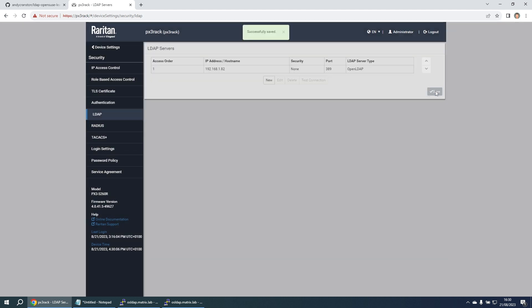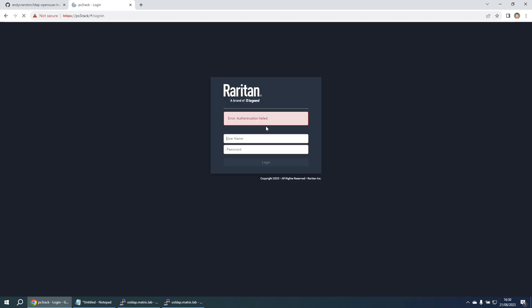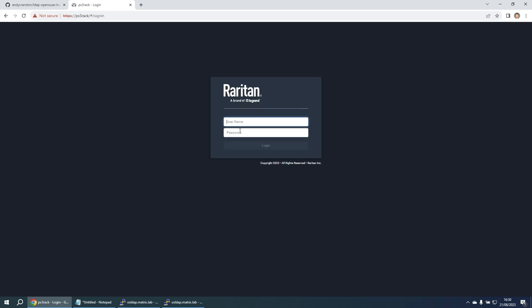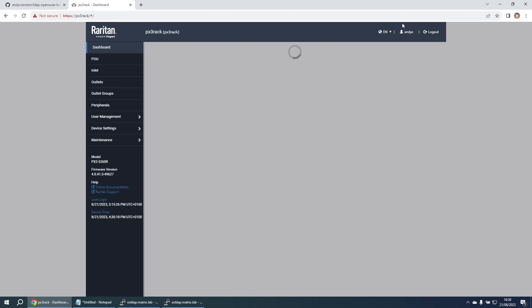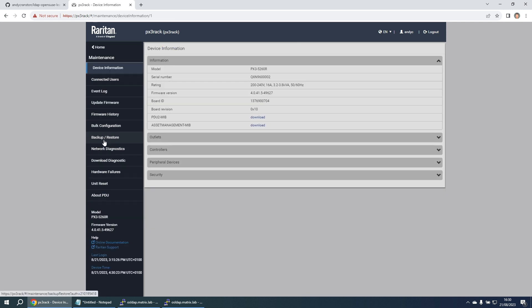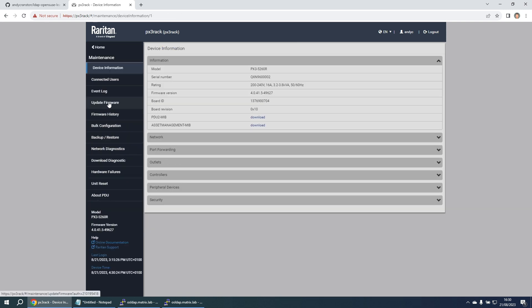Click on save and now if I log out, let's try logging in as andyc again. And I'm logged in as andyc as we can see up here. So if I just go onto maintenance firmware update, I can get onto the firmware update screen.